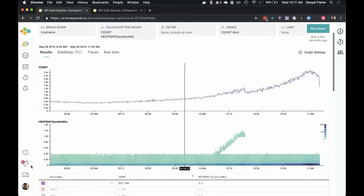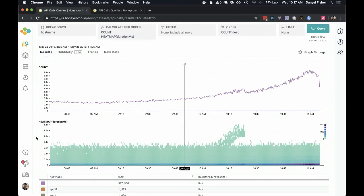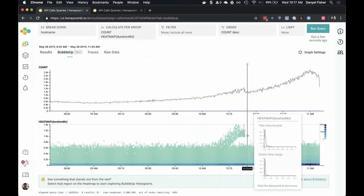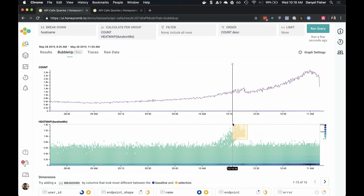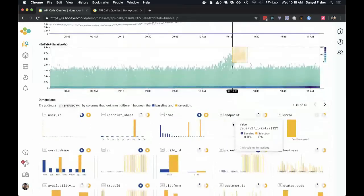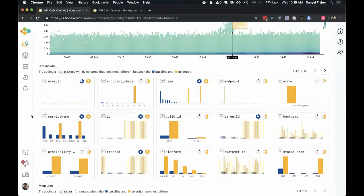This is a pretty painful process — try a variant, see if it works, try a variant, see if it works. The idea behind BubbleUp is it allows us to pick the data that we think is interesting and see how it's different. I've now switched over to the BubbleUp tab. I'm selecting this little chunk of data — some of the stuff experiencing the worst performance. And all you do is just draw the little box. What Honeycomb is doing is looking at those selected points and comparing them to all the rest, showing that across every dimension in our data.